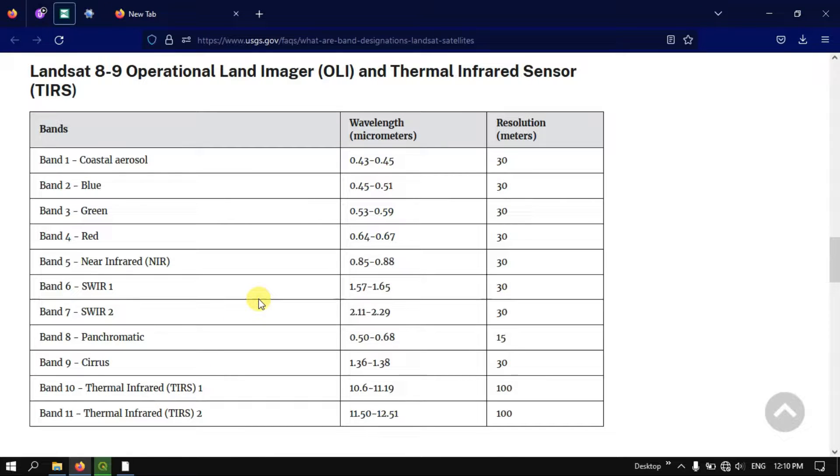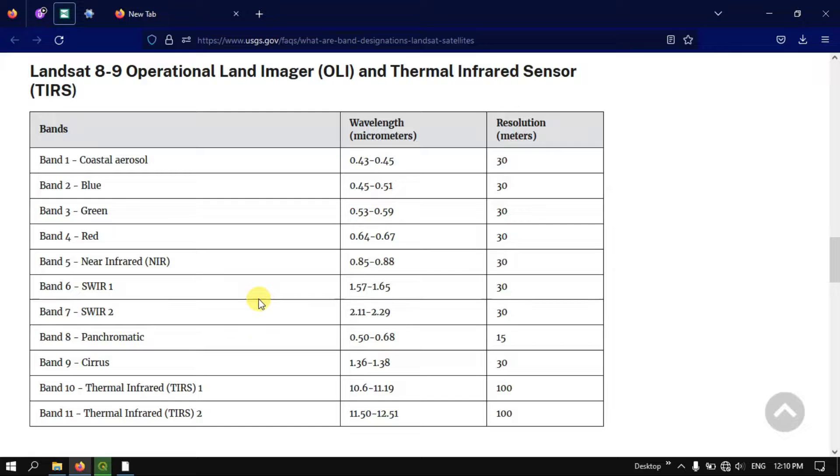Hello everyone, welcome to Terra Spatial. In this video tutorial I will be showing you how to perform band composite or layer stacking in QGIS.